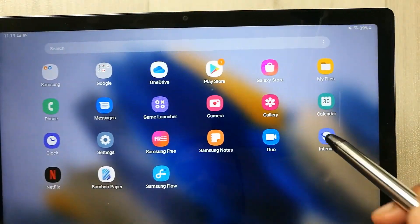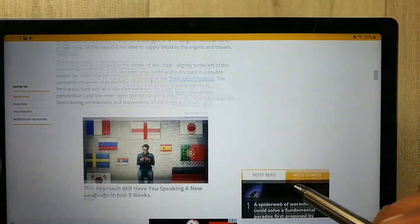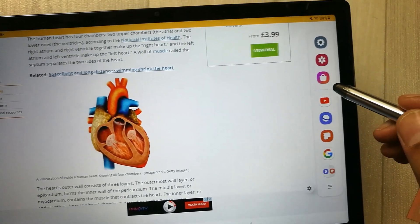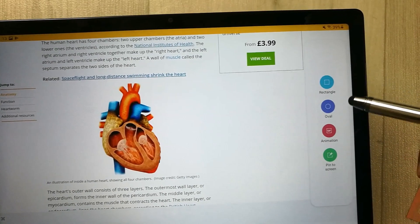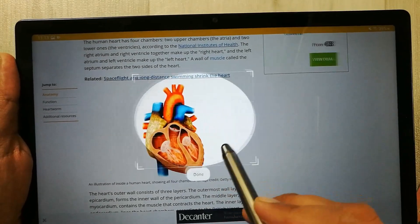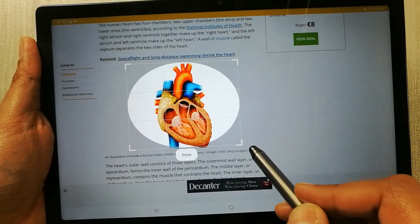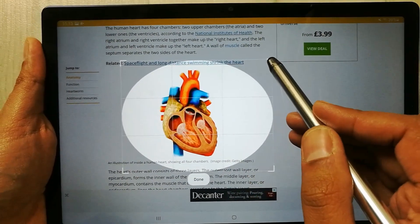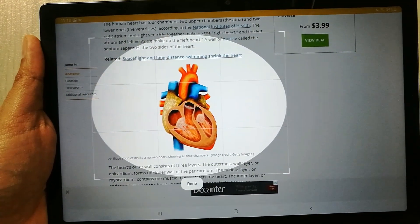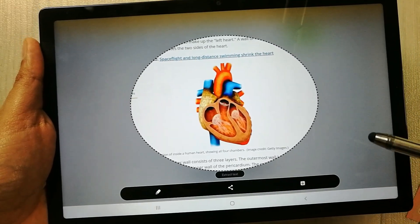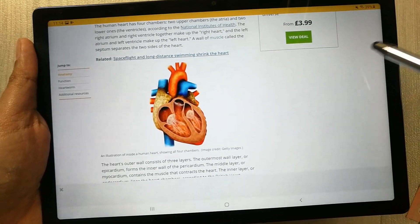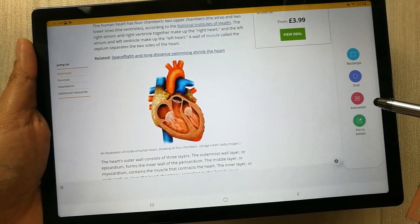Now you can select any part of the webpage. Drag out the tray and drag it again — you have different options such as Rectangle and Oval. For example, I select Oval; it gives you the selection in oval form so you can select any part of your screen in that oval shape. Make it bigger if needed, press Done, and you can download it or share it — it saves to your image gallery.